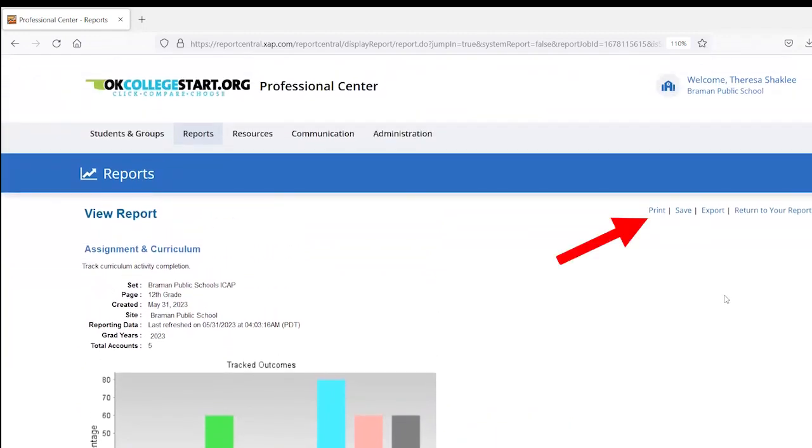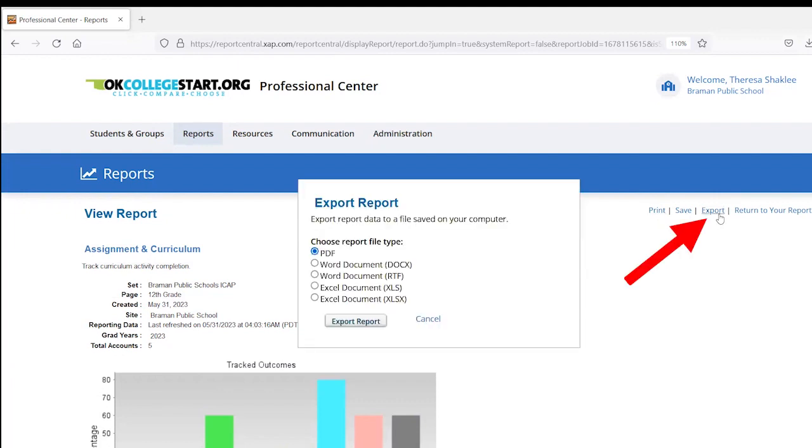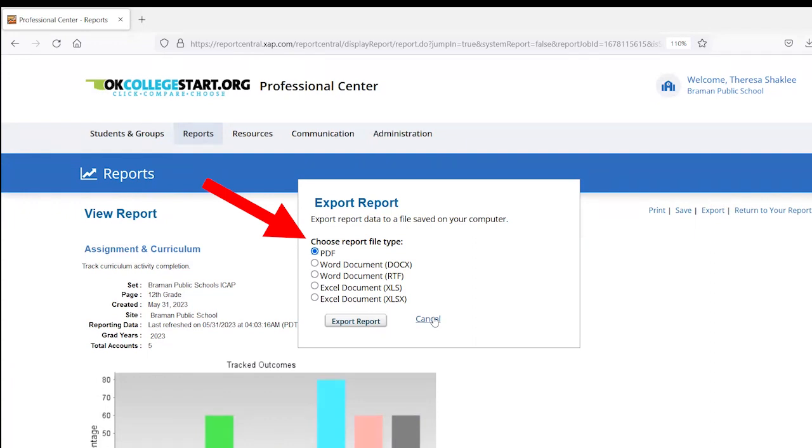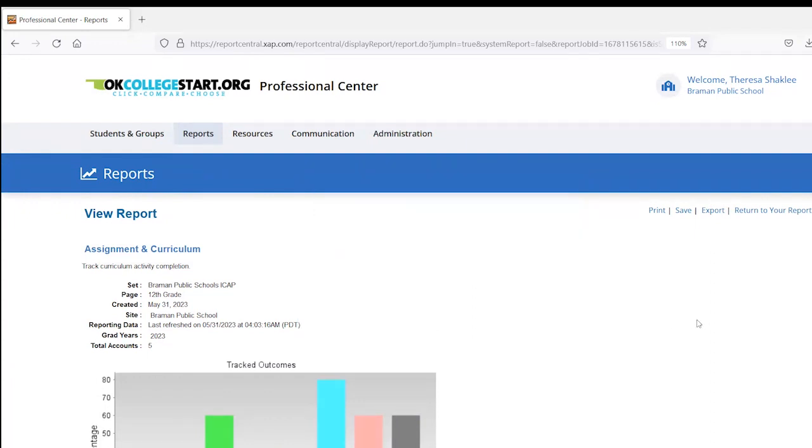At the top of the report, you can print this. You can also export and choose if you want this to be exported into a PDF or an Excel document to do further notes or sorting. And then you can, of course, print it or email it to have it ready for your accreditation visit.